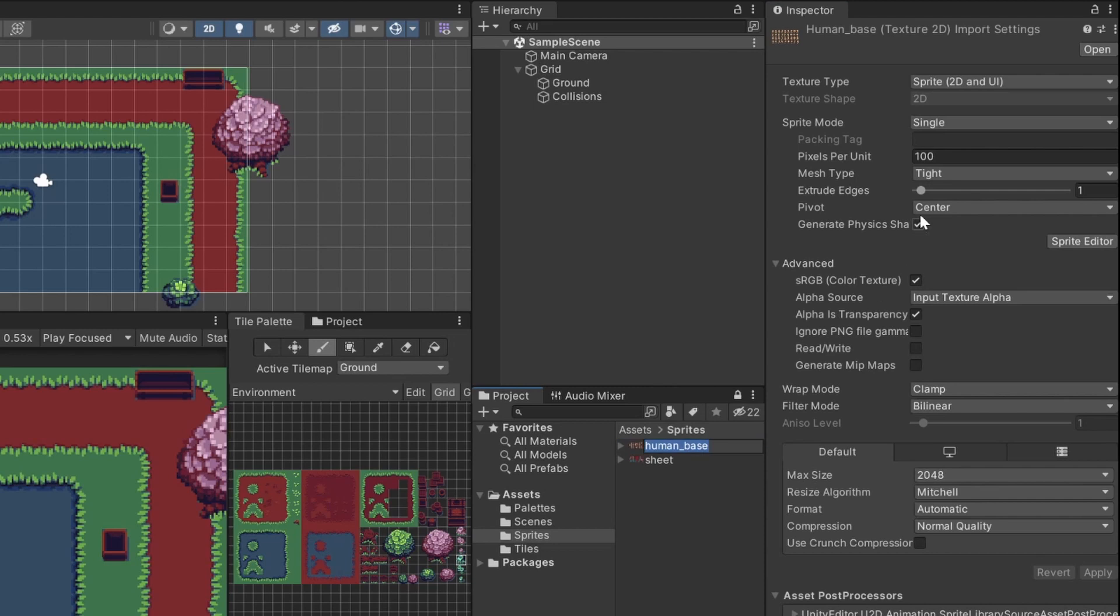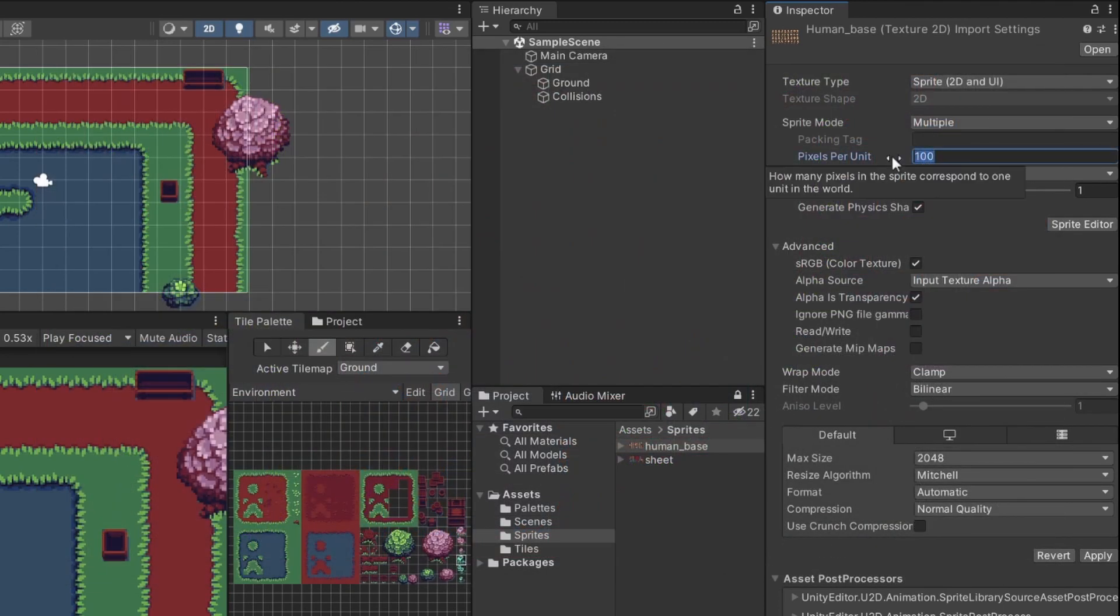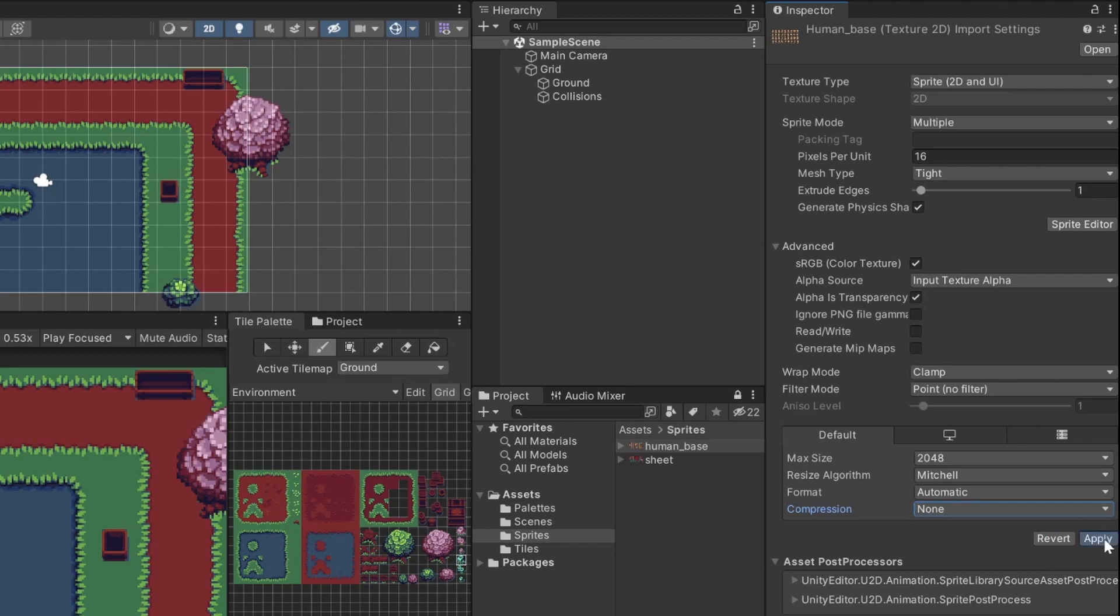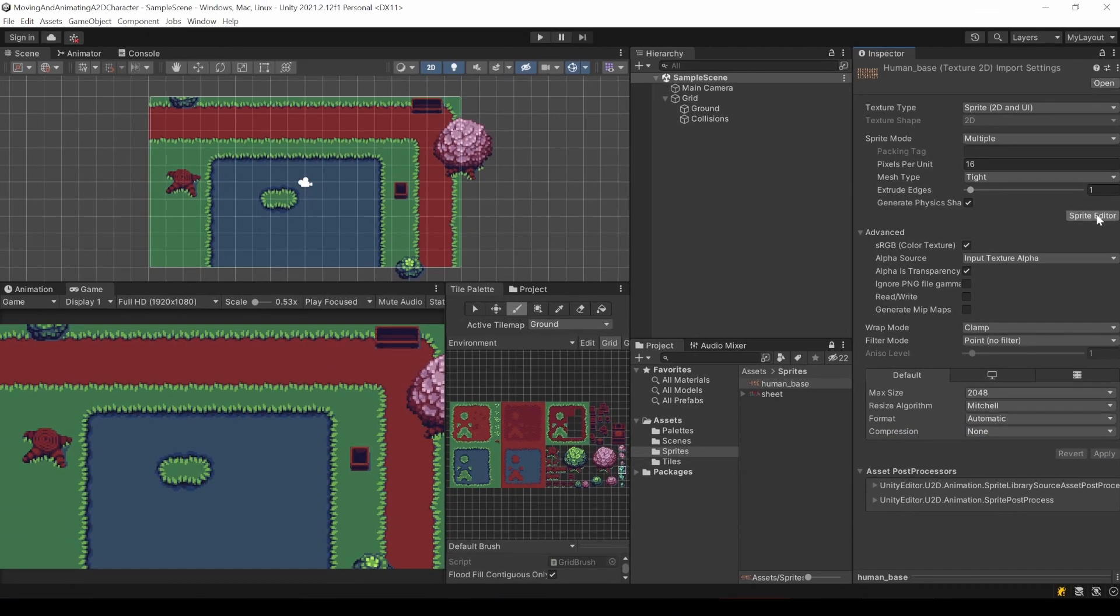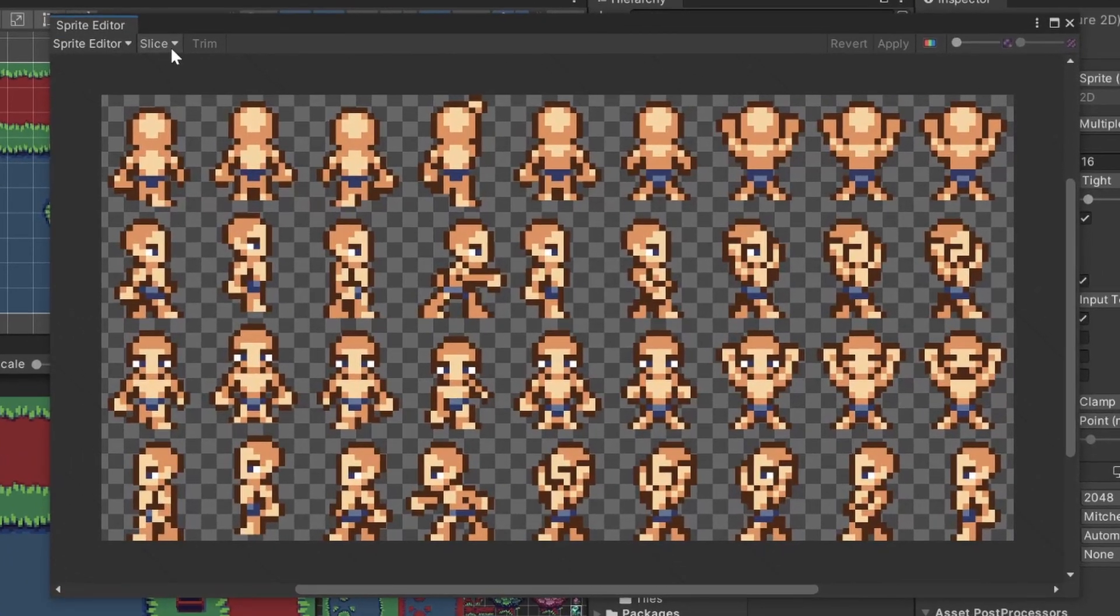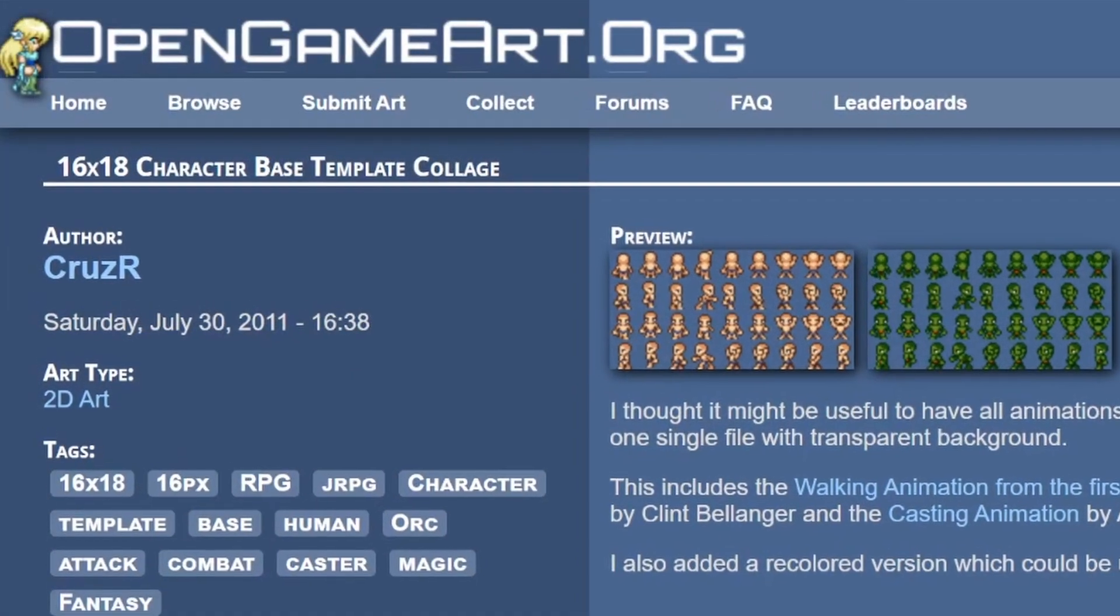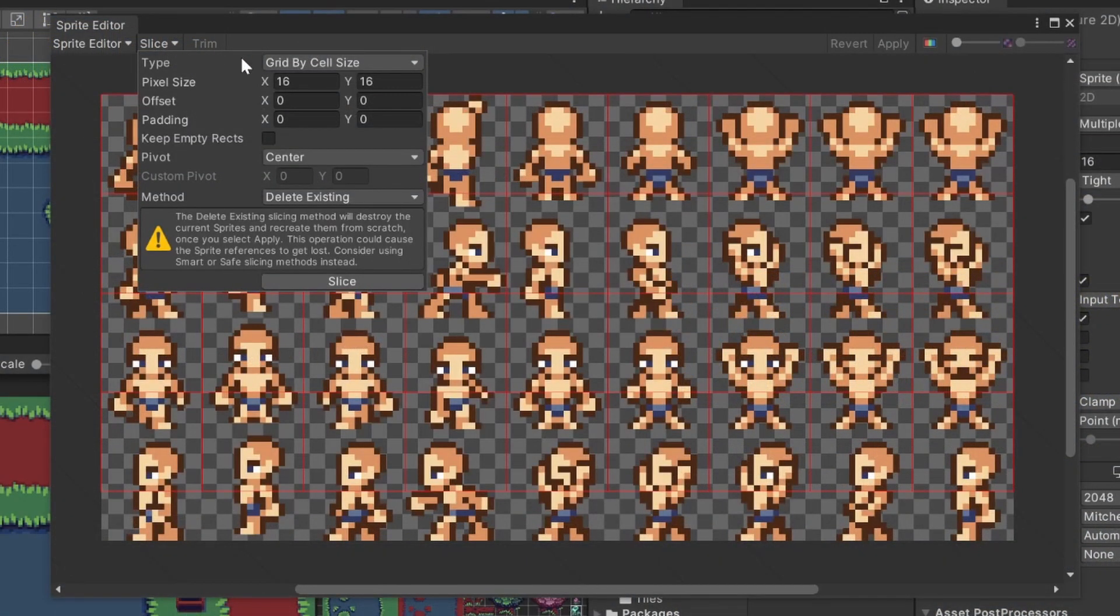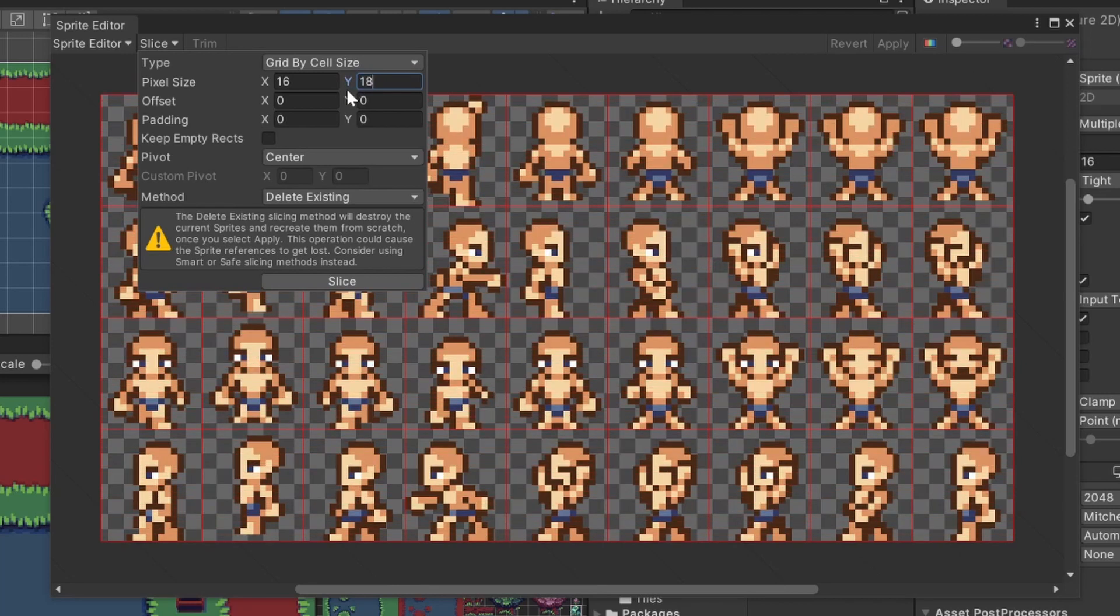Drag and drop the sprite sheet into your Sprites folder. Now we can change the settings. Obviously, it will be of type multiple, like we also know from the tileset. For this specific sheet, the pixels per unit are 60. To get pixel art nice and crisp, I also change the filter mode into compression. Now open the sprite editor. Now we can slice the image into several ones. I slice it with grid by cell size and enter 16 for x and the y-axis is with 18 slightly taller.